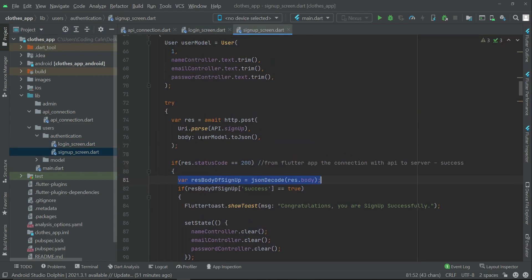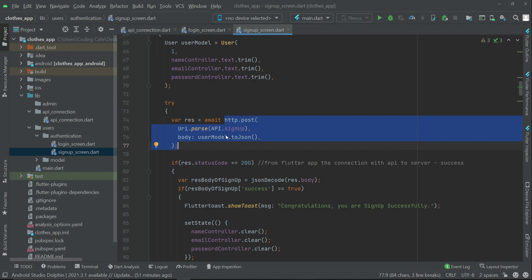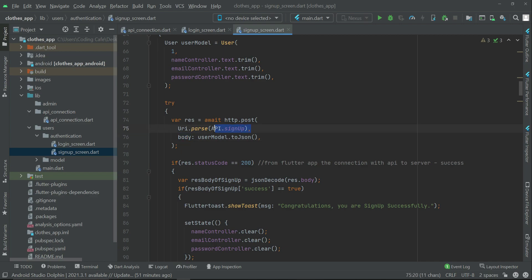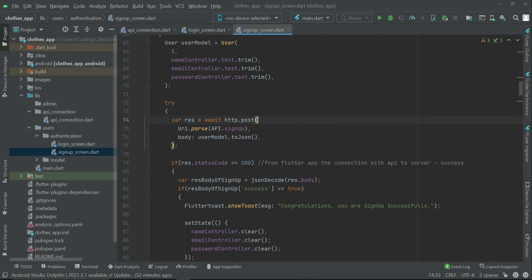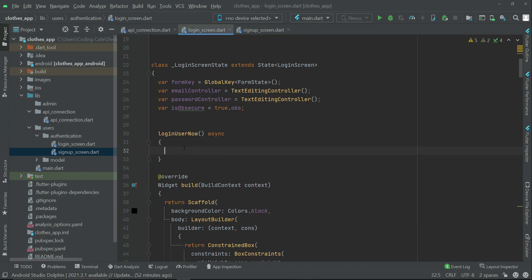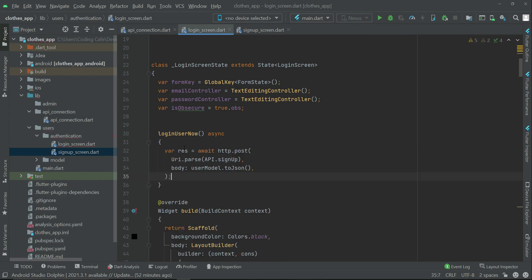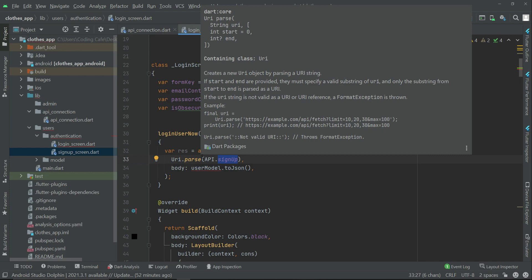Make sure to import http.dart as http, just like on our signup_screen.dart file. What we will do first is communicate with the server — passing the body containing the user email and password for login. With the help of our api.login.php file we communicate with the server. For time saving, I'll just copy this code from signup and paste it into login_screen.dart.